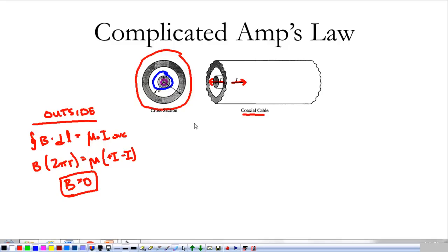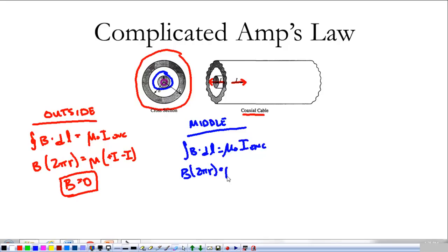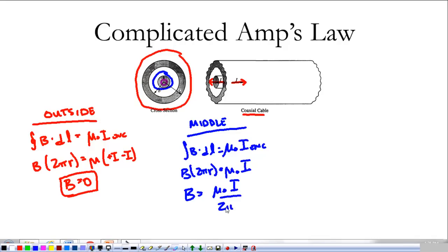In the middle between the two conductors, we do the same thing: B dot dl equals μ₀ times the enclosed current. That's B times 2πr equal to μ₀, and in this case we're just enclosing the inner current I. So the magnetic field is μ₀I over 2πr — very straightforward, just the magnetic field from a single wire.